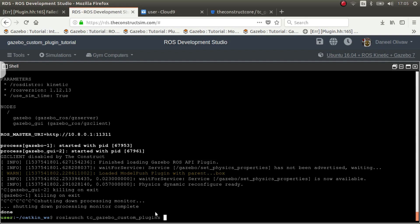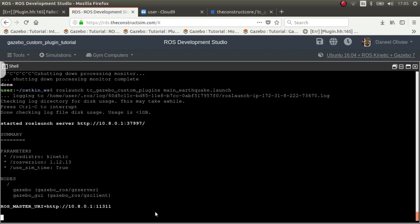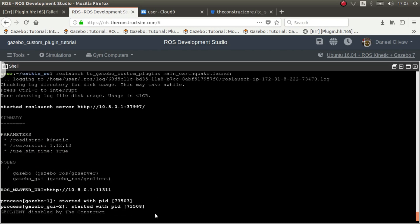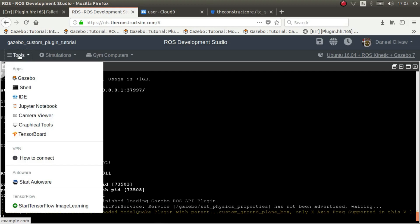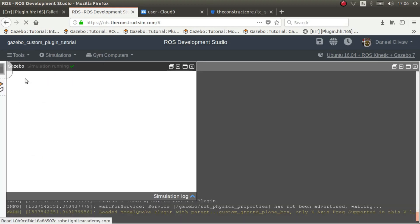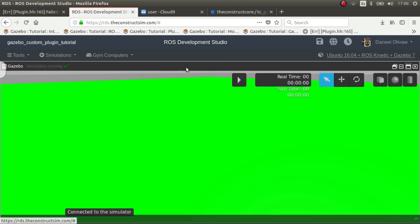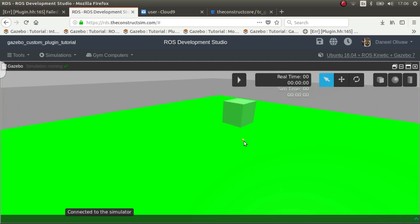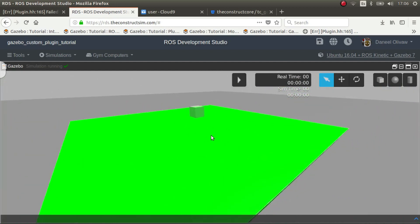Let's launch main earthquake. We launch it. Okay loaded model plugin. Then we go here to Gazebo.